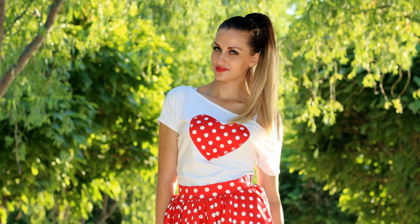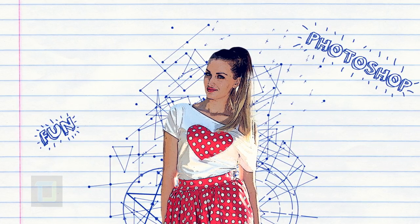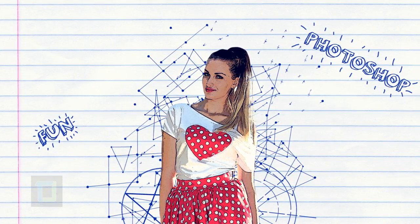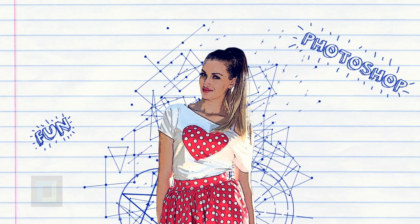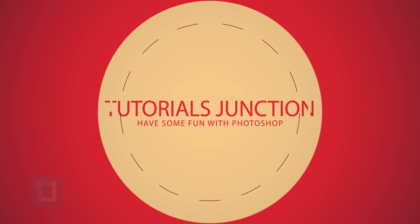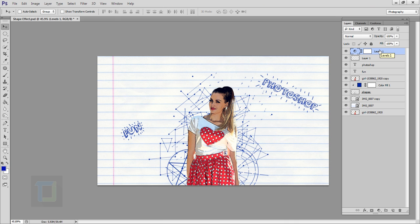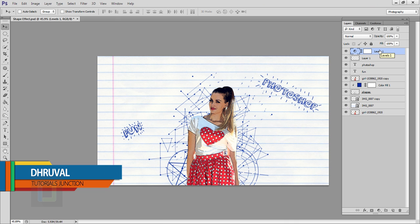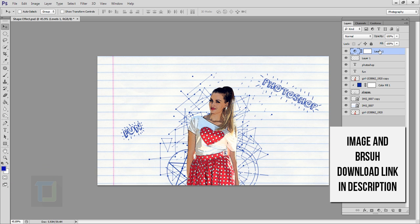In this video I will show you how we can transform regular photos into illustrations using Photoshop. Hey, what's up guys, Drool here. As you can see, this is the final output.